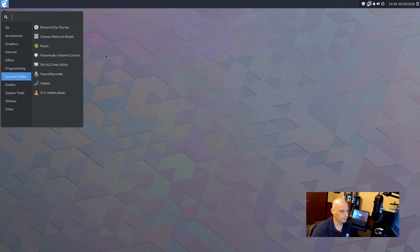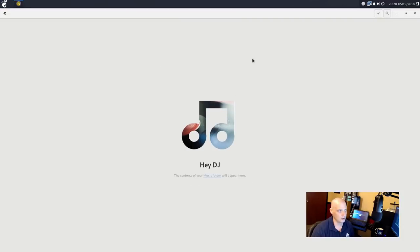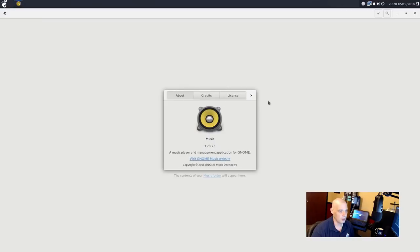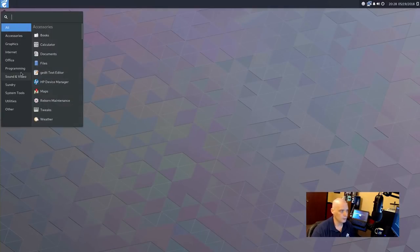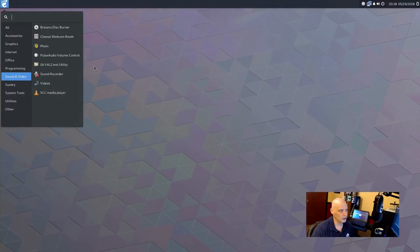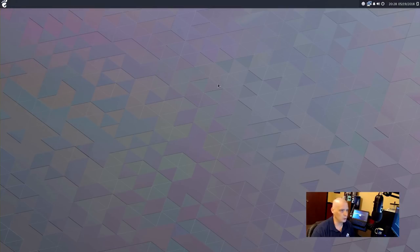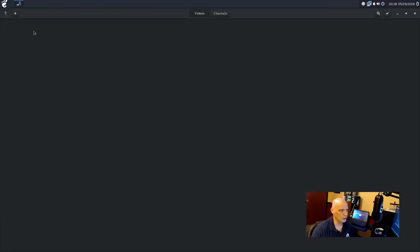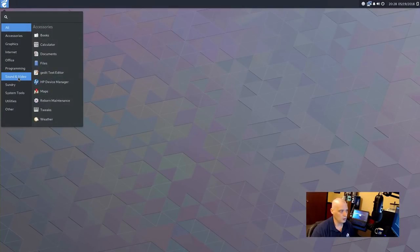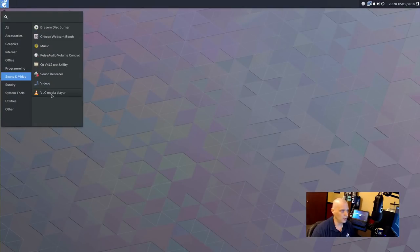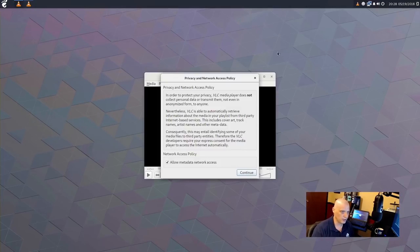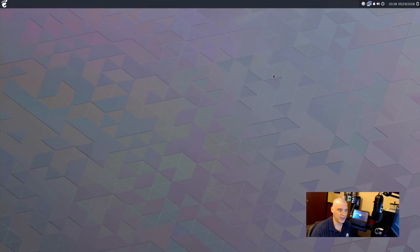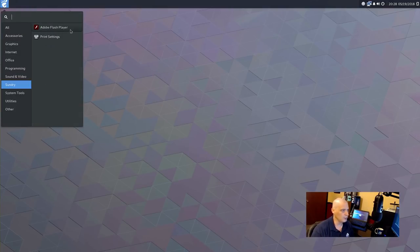We have Music, which I'm not exactly sure. Is this GNOME app? Yeah, this is GNOME Music, I believe. Yeah, GNOME Music 3.28.2.1, a music player and management application for GNOME. Also, under Sound and Video, we have Pulse Audio, the Qt V4L2 test utility. We have Sound Recorder. We have Videos, which is another GNOME app. This is GNOME Videos. Also, under Sound and Video, we have VLC, but I chose to install VLC. So, Firefox and VLC are installed, but I added those during the install.